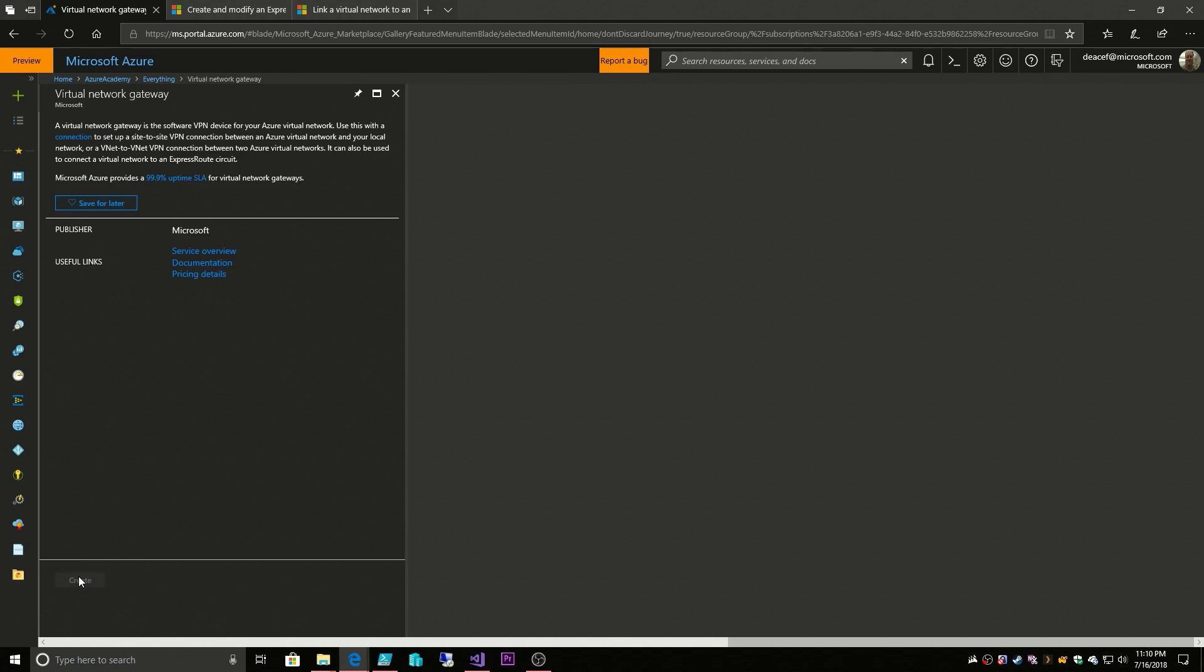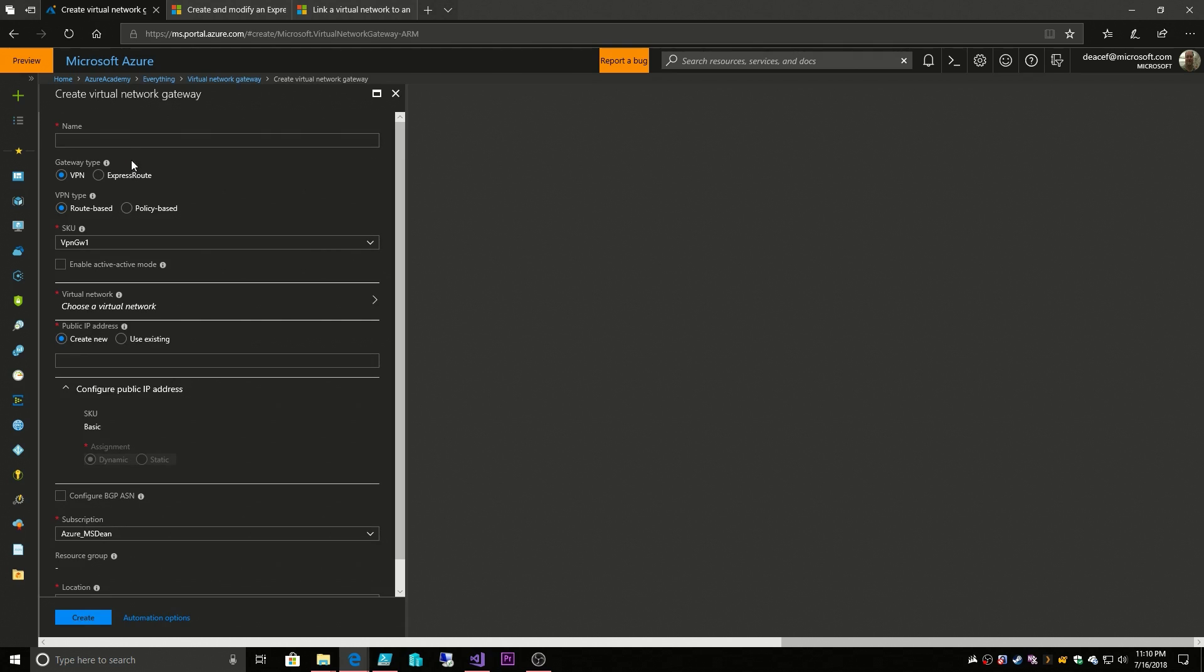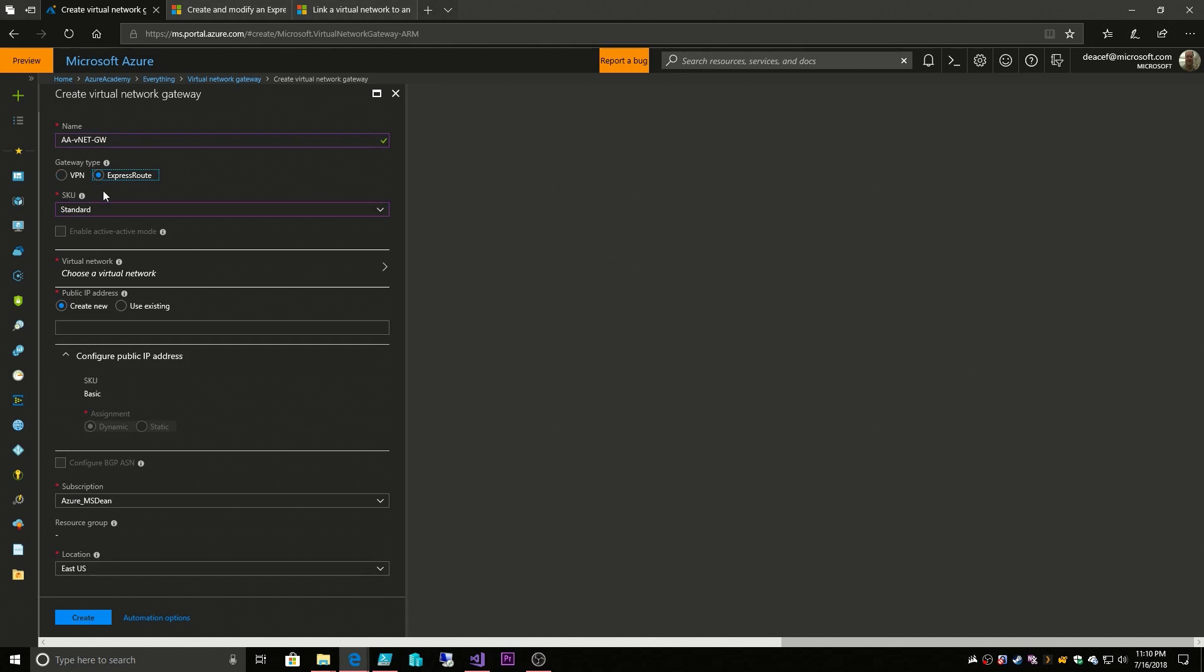We create and let's give it a name, we'll say vNet gateway. Notice there are two types: the ExpressRoute and the VPN which would cover point-to-site VPN and site-to-site VPN. So for the moment I'm going to choose ExpressRoute and notice our options change a little bit. So then we have our SKUs.